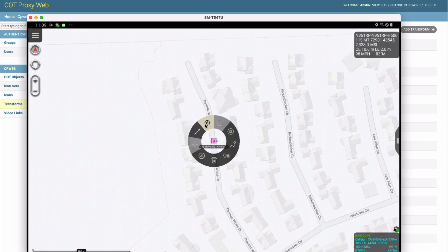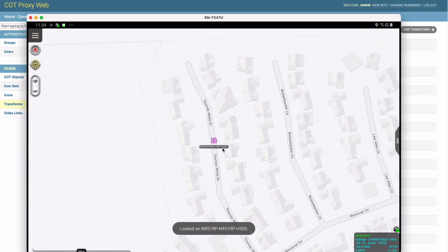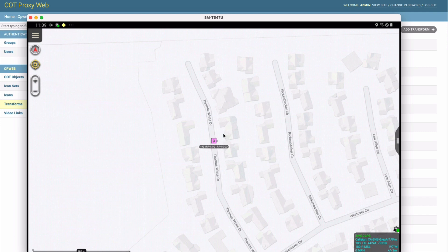Let's go ahead and lock on it so we can keep track of it for now. I happen to know a little bit about this helicopter, so we're going to identify the marker information and hopefully give us a little more descriptive on-screen display.